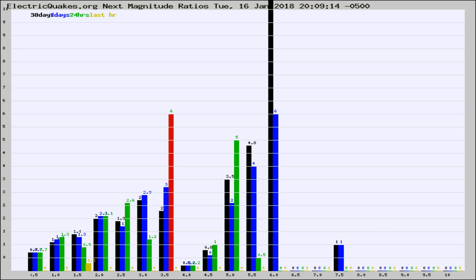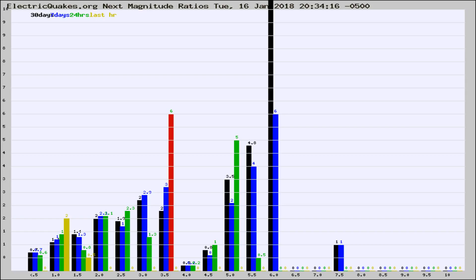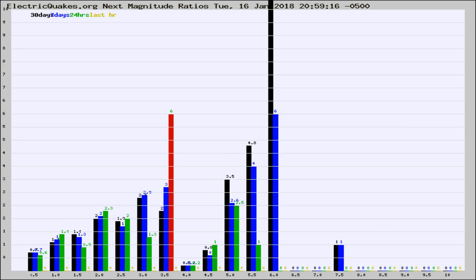Now you're seeing the next magnitude ratios, which is a graph of the ratio of, say, magnitude 2 to the number of magnitude 3s, which should stay consistent for any given area. If it changes between the last 30 days, 7 days, 24 hours, and last hour, it may indicate something unusual happening in that area. This is worldwide.